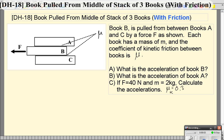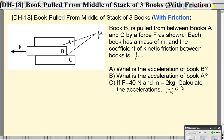Hello and welcome to video 18. In this video we're going to investigate a scenario that's pretty common, at least common to me — people who deal with stacks of books. If you've ever gone to pull out the middle book from a stack of three books, you'll find that the acceleration of the middle book is different than the acceleration of the top book. We're going to assume this bottom book stays still. Each of these books has the same mass m.